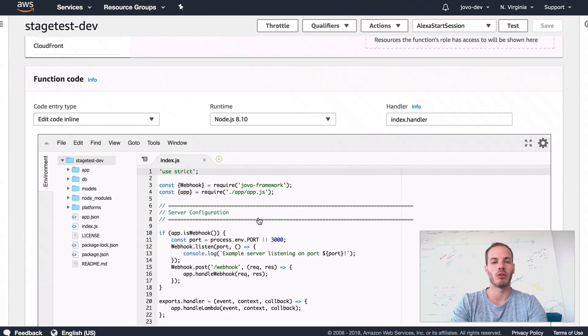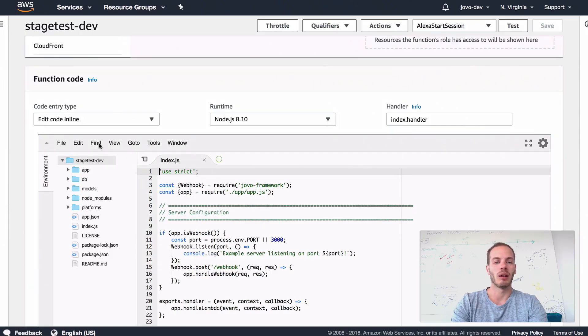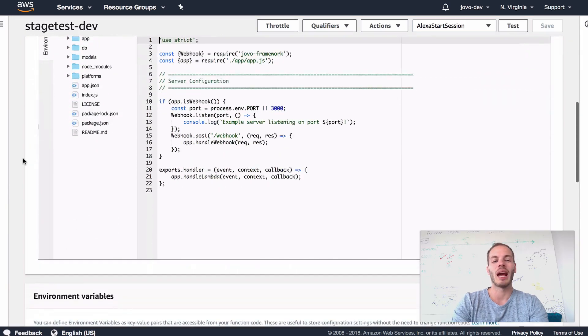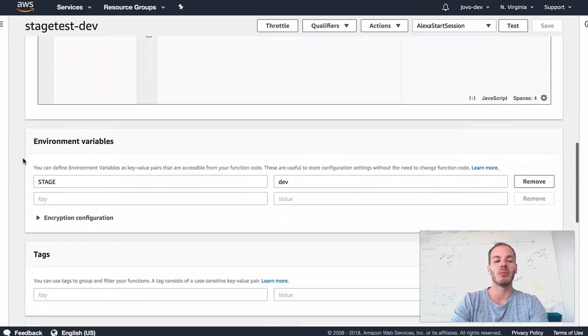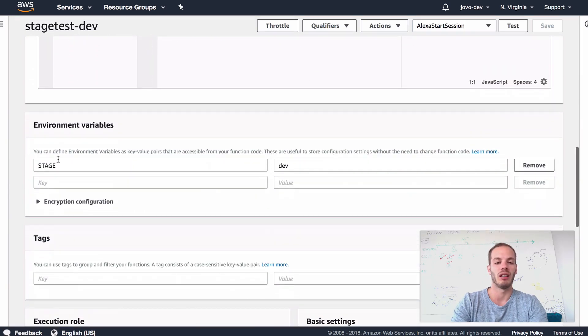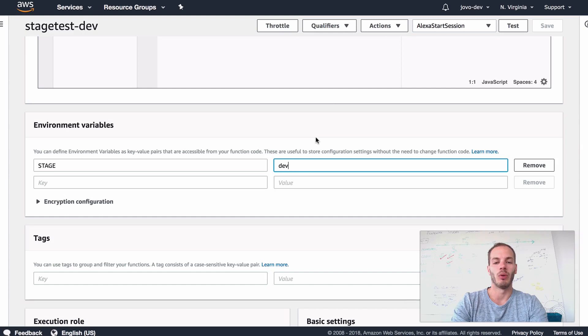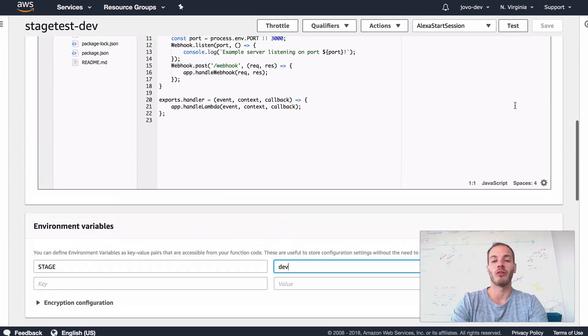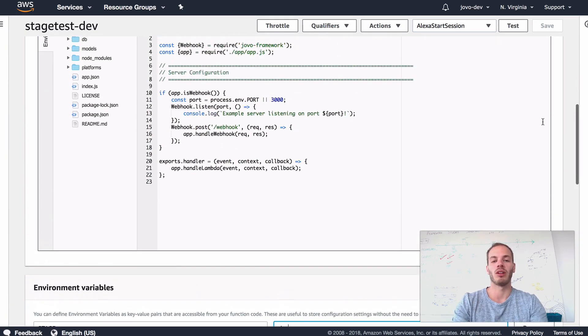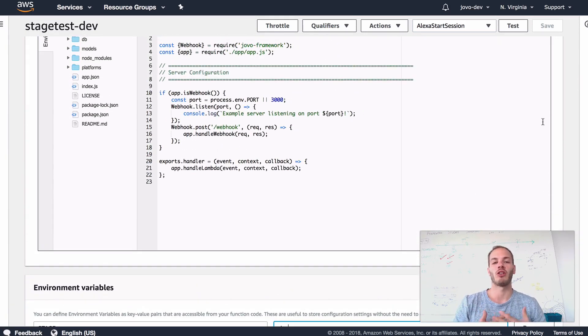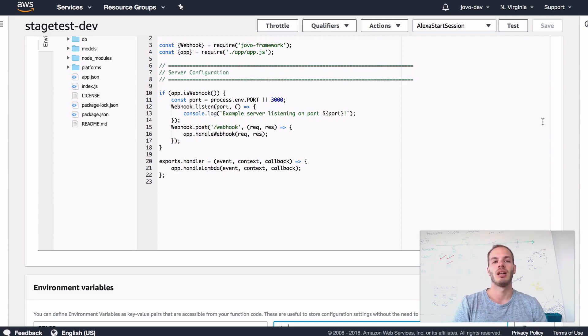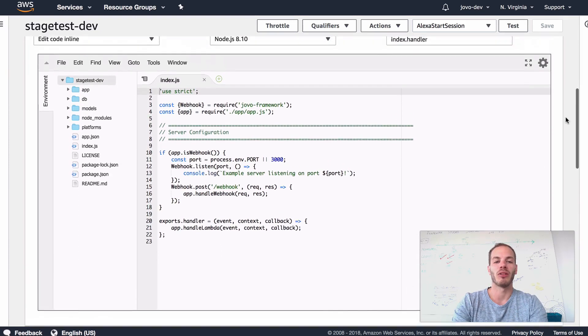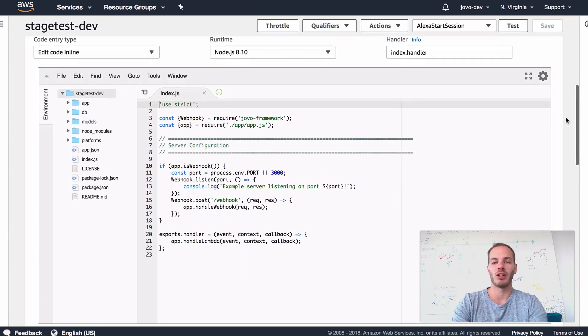So let me go back to the browser and to the Lambda console. What we did there is we added an environment variable here, a stage variable with the value dev to make sure the framework knows in which stage it is currently in this environment. And so this is one example of how environment variables can be used.